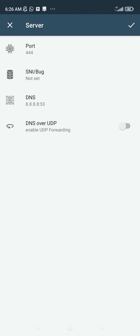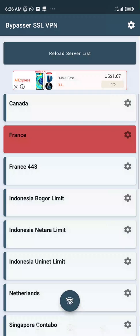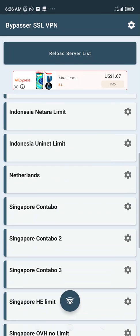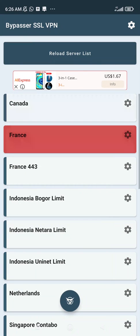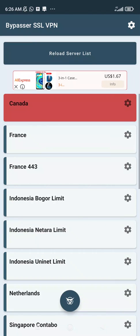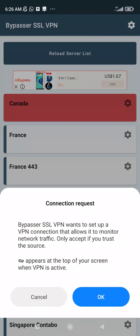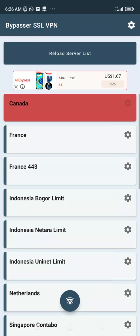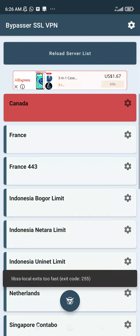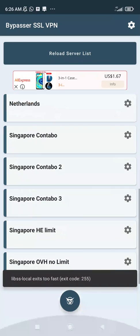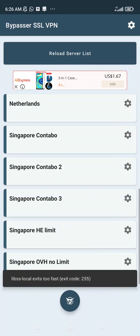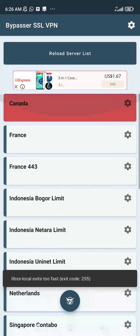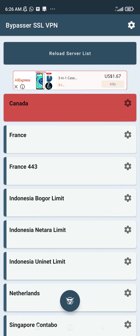But I recommend you leave it as it is, and then choose your preferred server. Let me choose Canada and click on connect. It will be connected automatically.